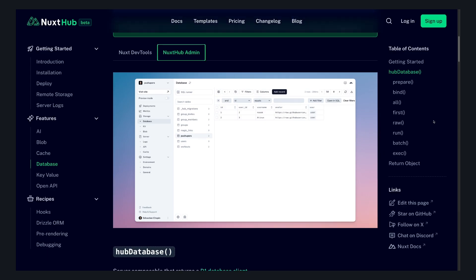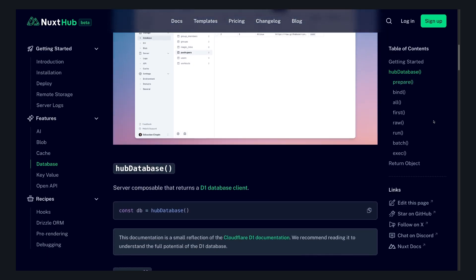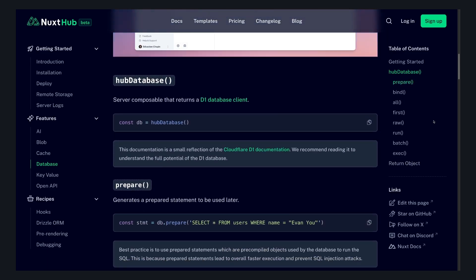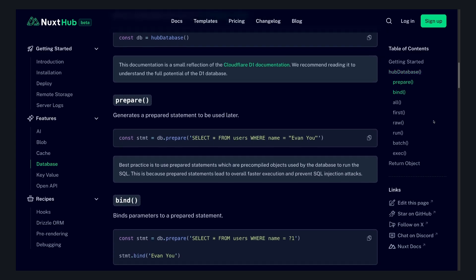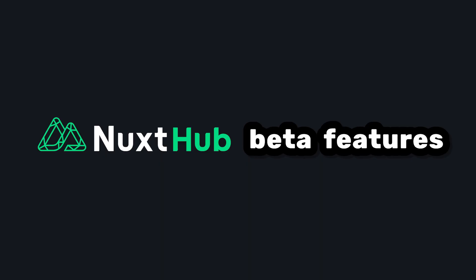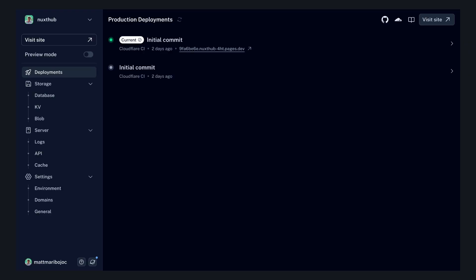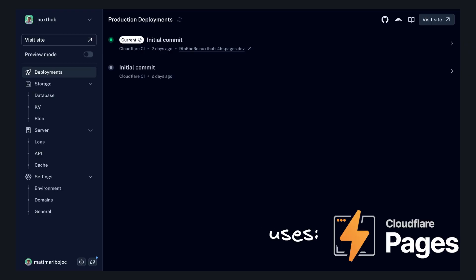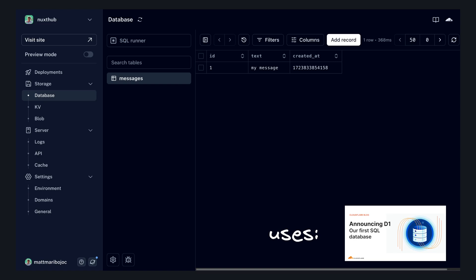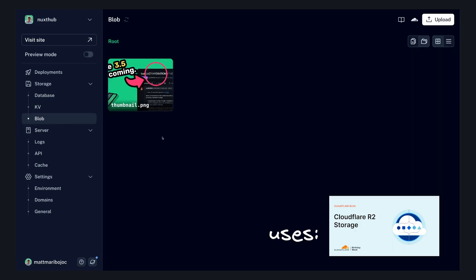And it has that expected really good Nuxt DX on both the admin side and also in the code base. Even though it's just in beta, it already has a decent number of features set up. We can deploy on the edge using Cloudflare pages. We can create, manage, and access a SQL database. There's KV storage and even blob storage.